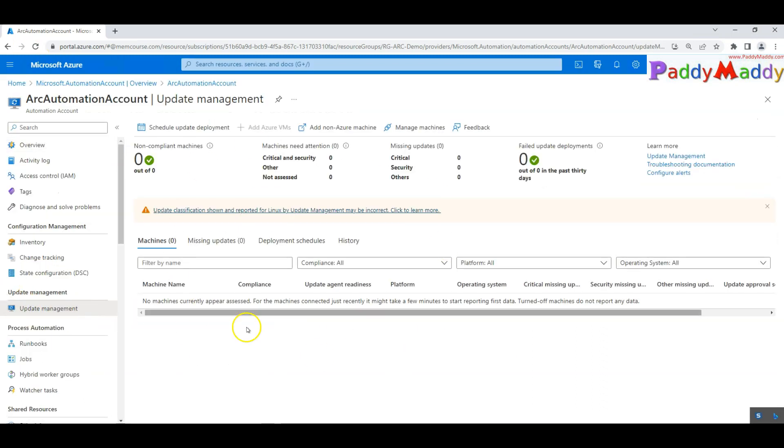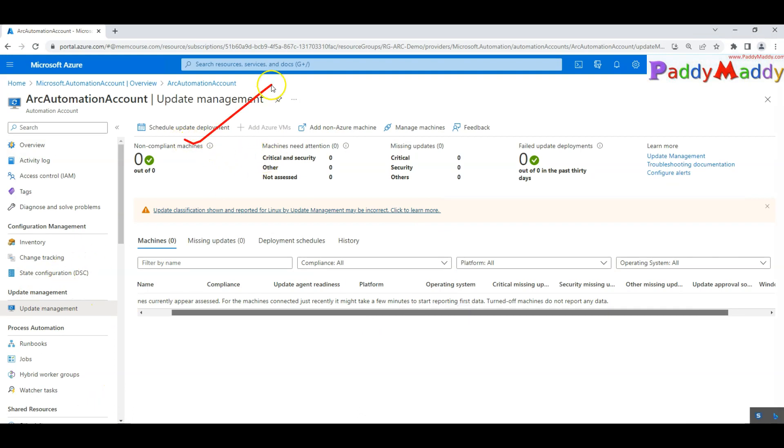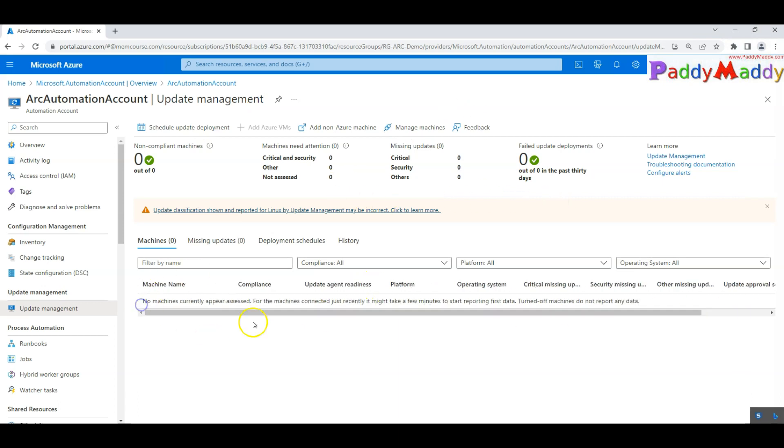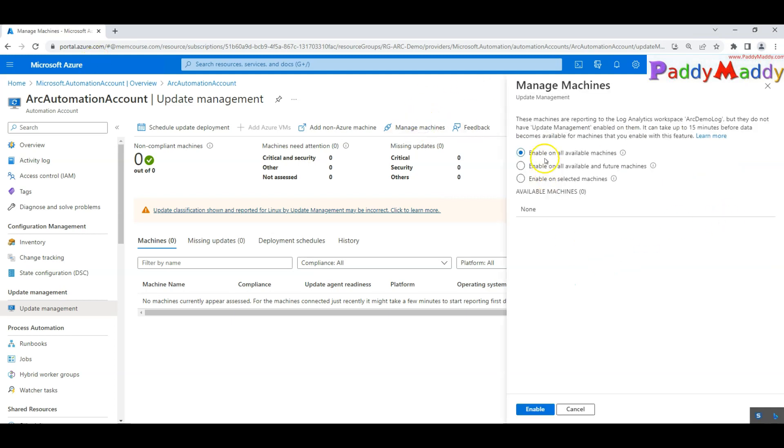You see here, this time I should be able to click on schedule updates, our machines can be added, all of different console view I'm getting directly from the update management. That's how you're going to configure.